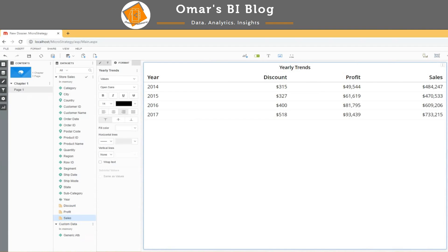Hello everyone. My name is Omar from Omar's BI blog, and today I'm going to show you how to create a metric selector within a dossier. Here I have a dataset that I've created, broken down by year with discount, profit, and sales.